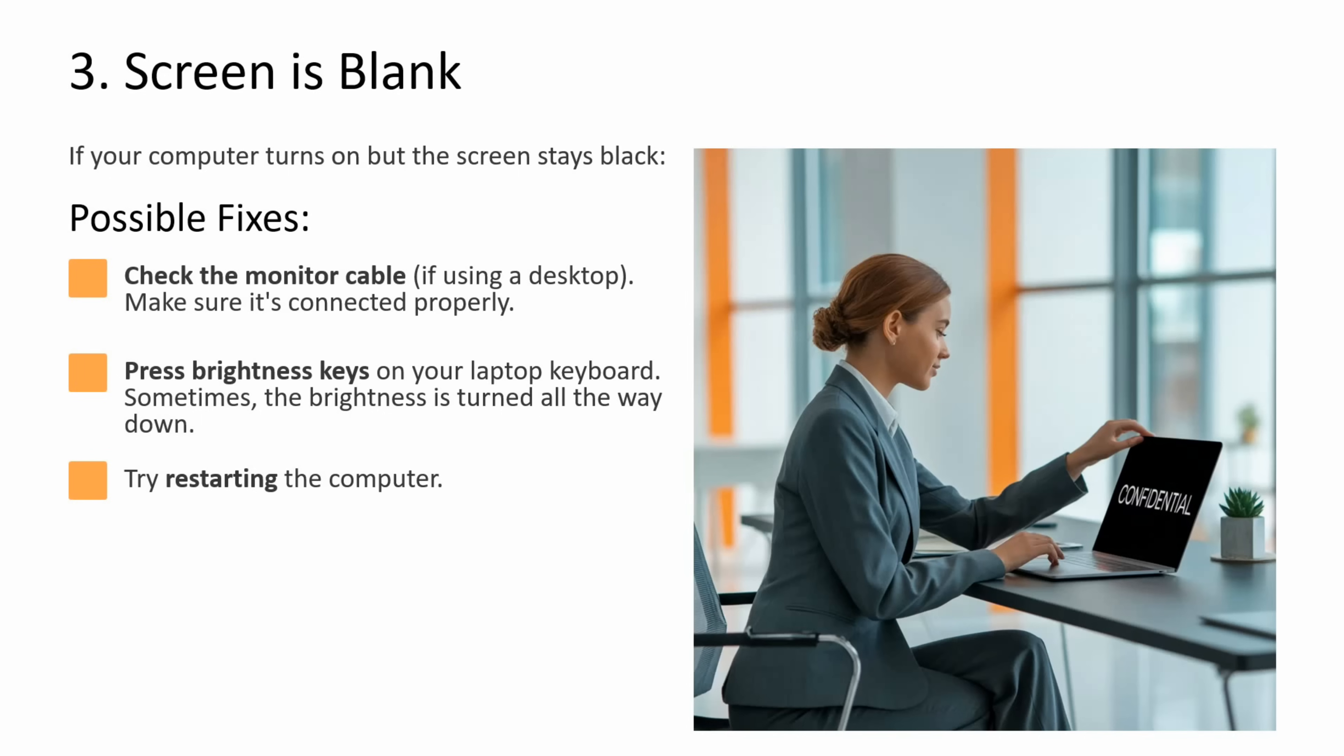Third issue is screen is blank. If your computer turns on but the screen stays black, what you can do is check the monitor cable if you are using desktop and make sure it's connected properly. You can press brightness keys on your laptop keyboard. Sometimes brightness is turned all the way down. You can try restarting the computer.